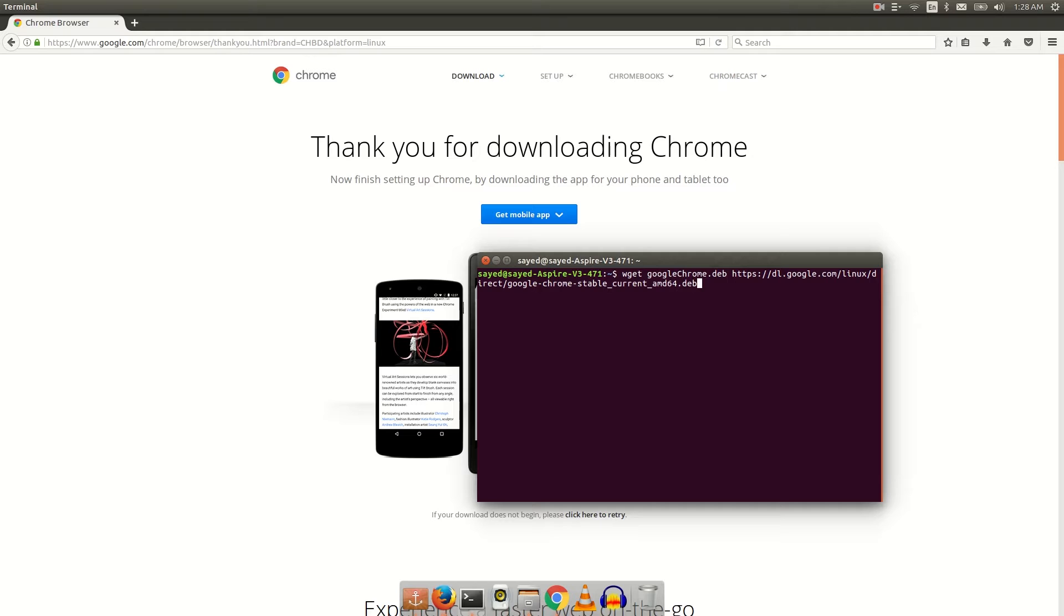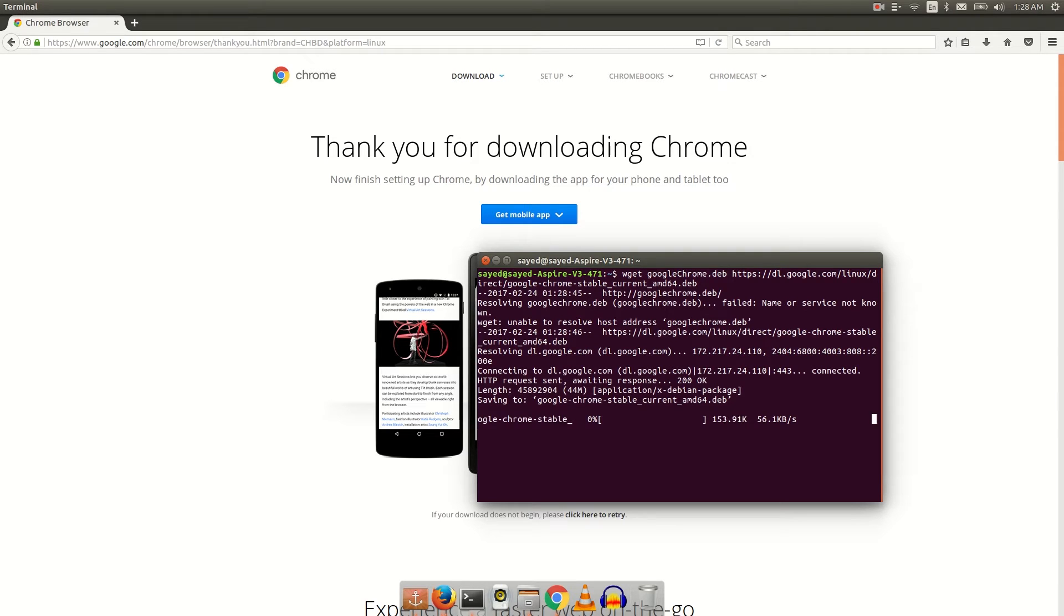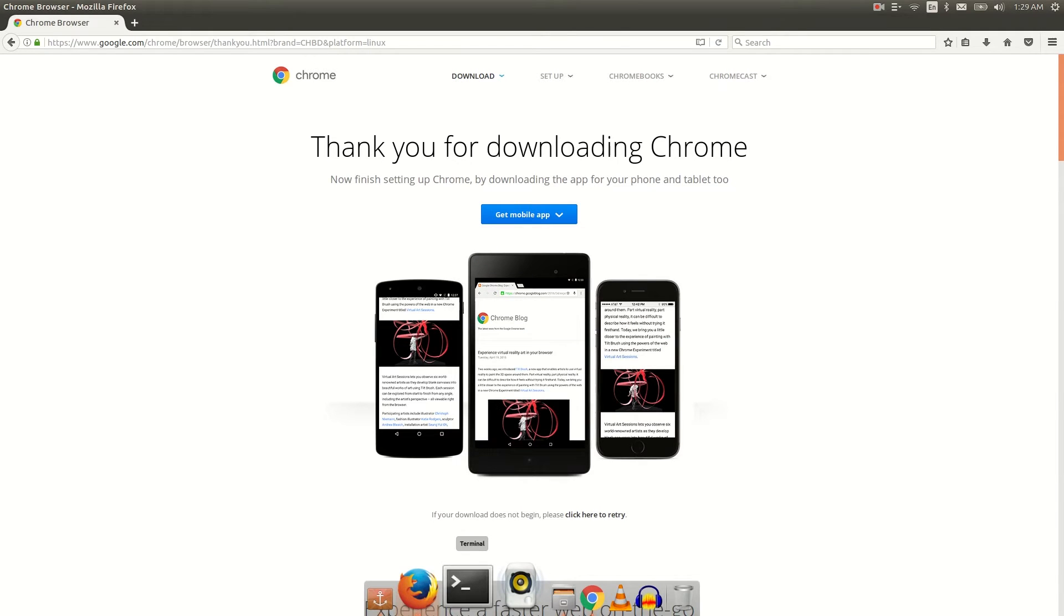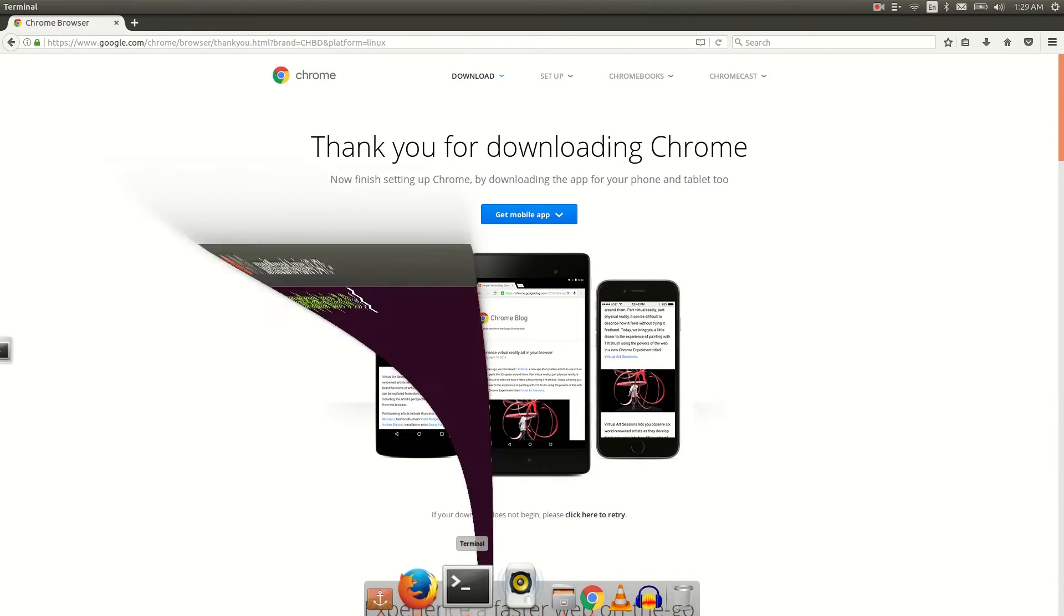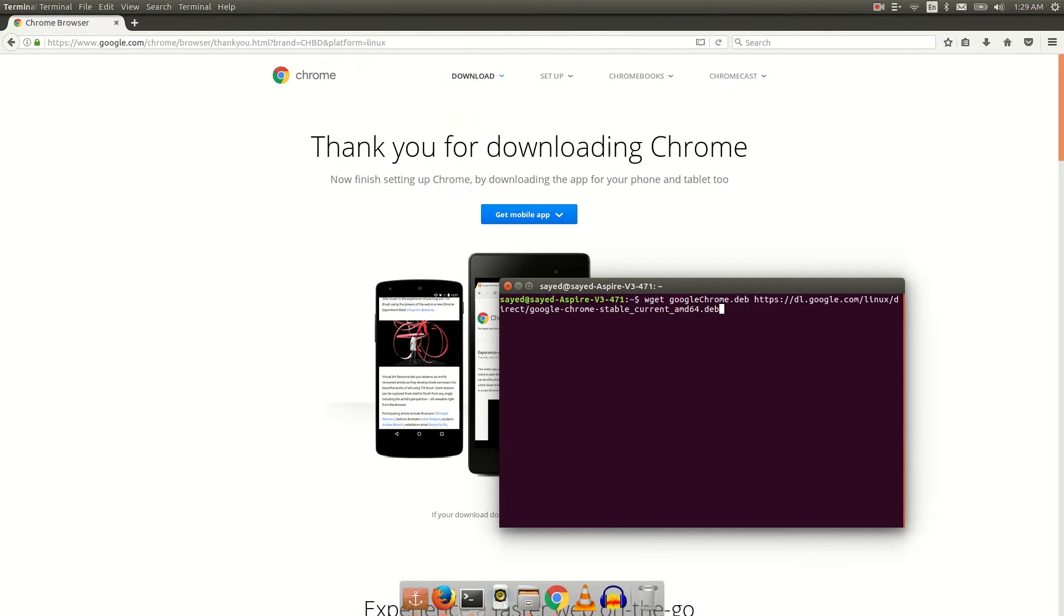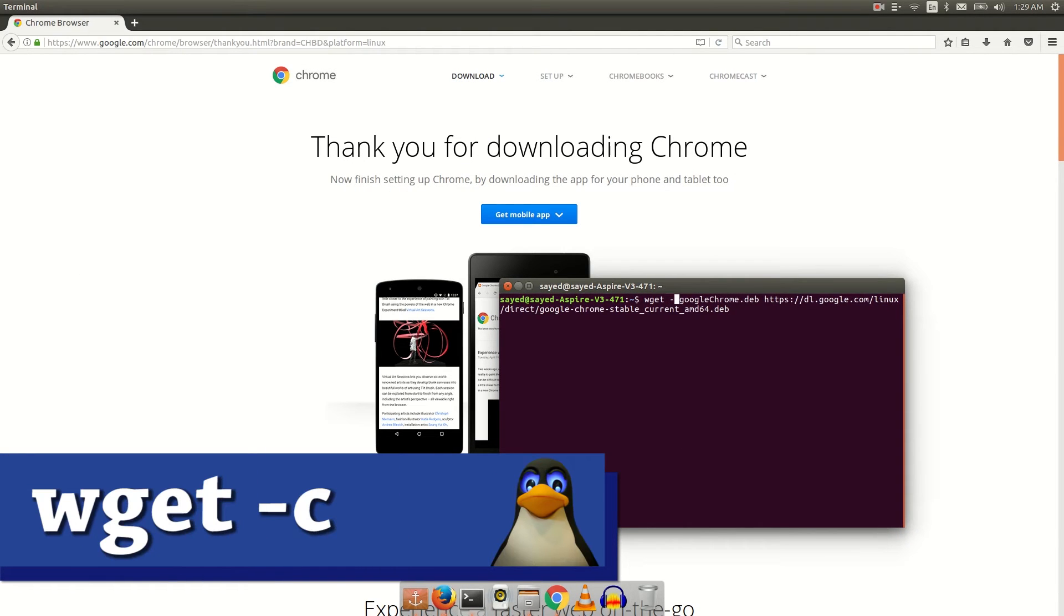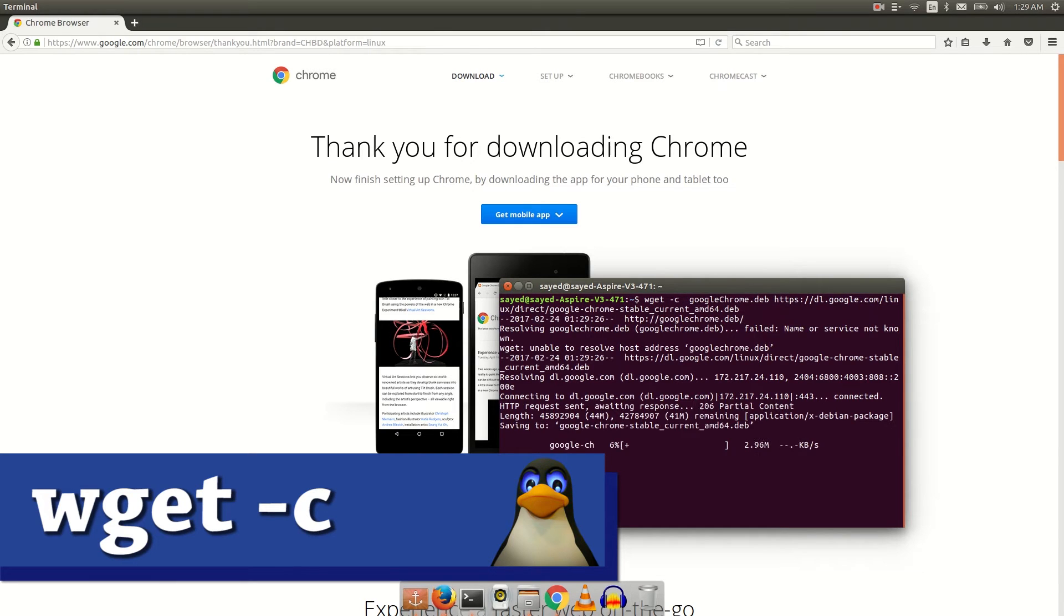And then enter. Now you can see our download has already started. If you got any internet connection disconnect or somehow you got your connection terminated, you can resume your download by this command: wget space minus c space then previous command.